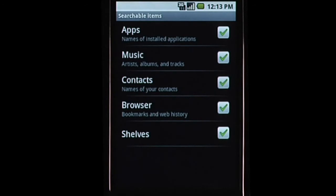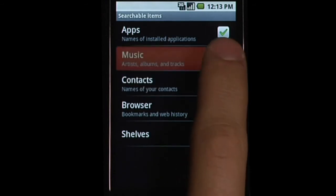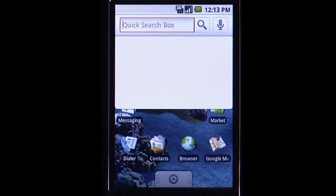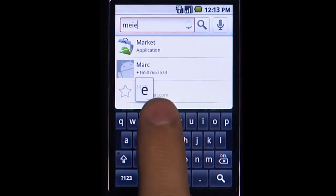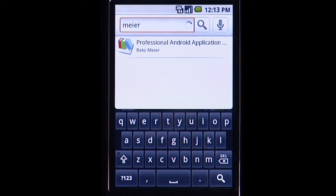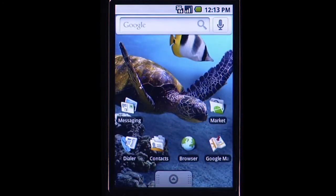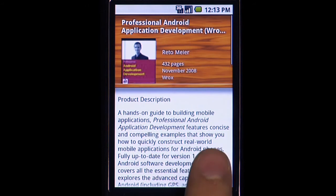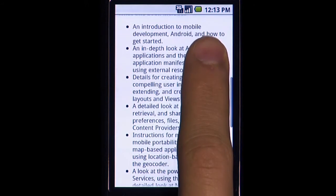Users control how Quick Search Box works on their phone. For example, they can select what types of content is included in their searches. The Search Framework provides developers a way to easily expose relevant content from their applications. Here's an app for letting users track what books they have read. The developer made the app searchable from the Quick Search Box by author name and provided suggestions.